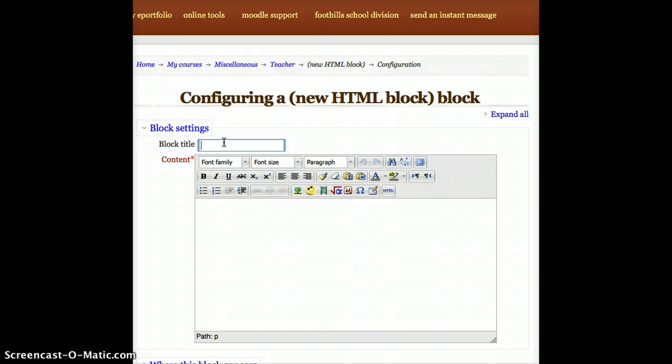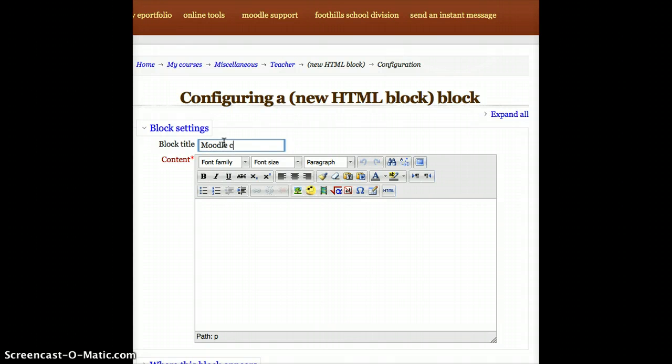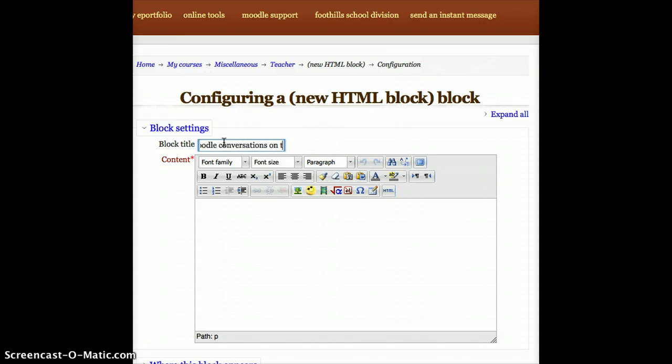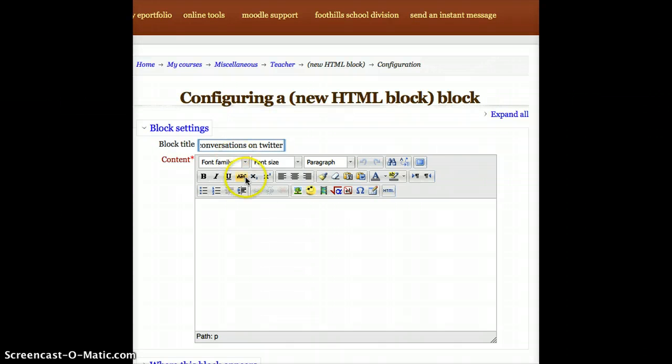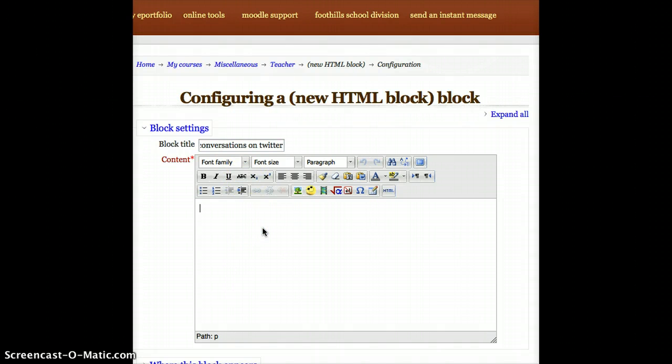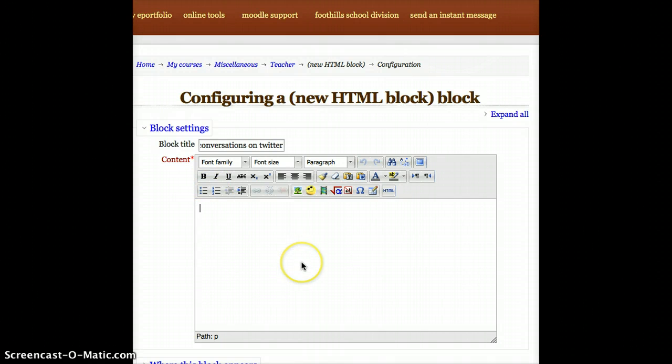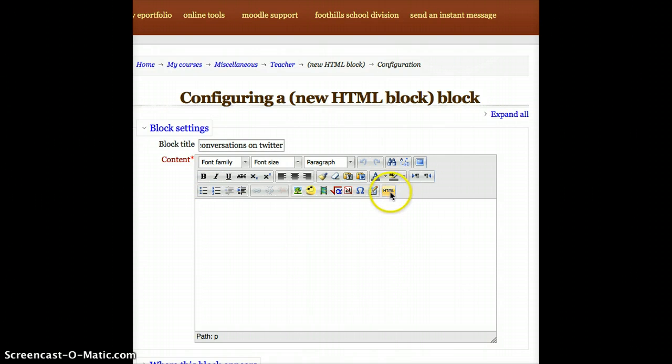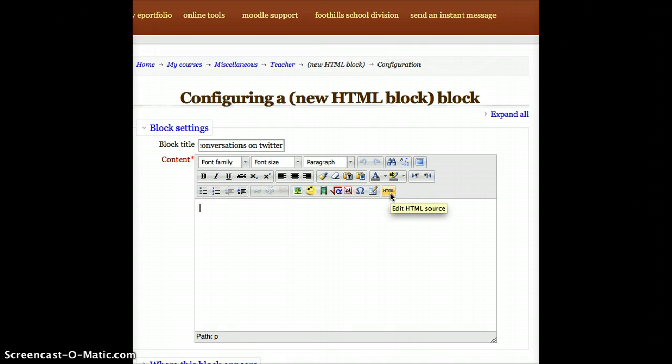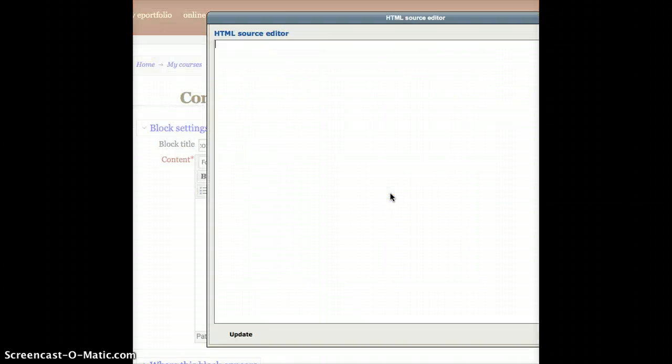And then in the content box, and this is true anytime you're pasting embed code, I need to tell it that I'm not putting just text up here. I need to make sure that it knows that I'm pasting code. To do that, all I do is press the HTML button, which says Edit HTML Source. So I'll go ahead and do that. A new box comes up.